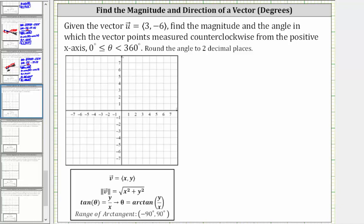Given vector u in component form, we're asked to find the magnitude and direction, where the direction is the angle in which the vector points measured counterclockwise from the positive x-axis in the interval from zero to 360 degrees.